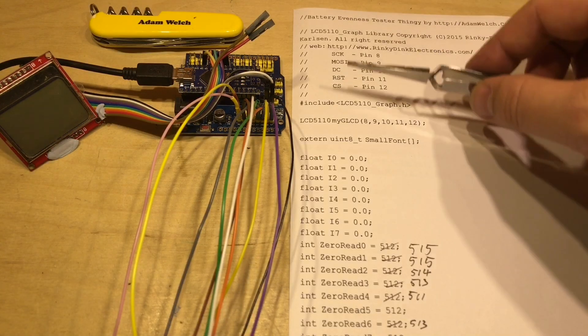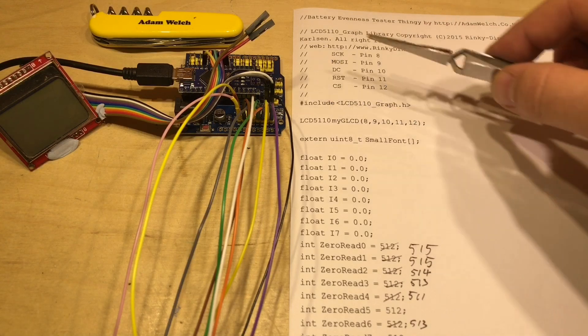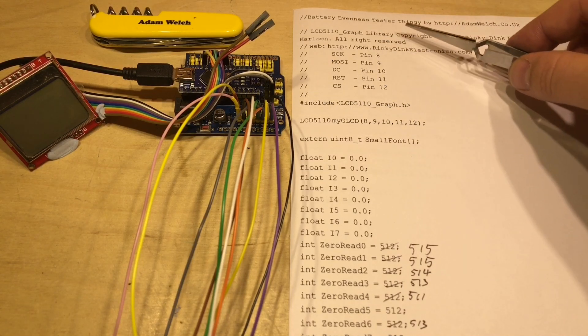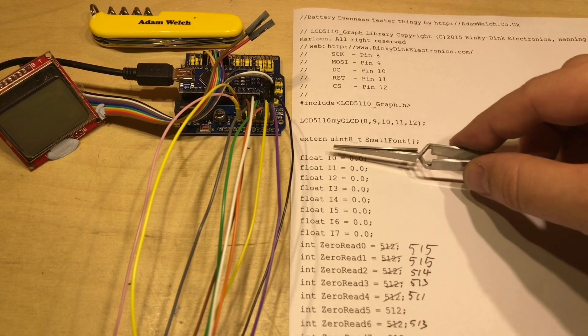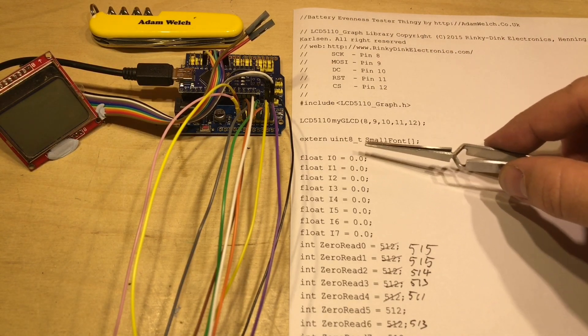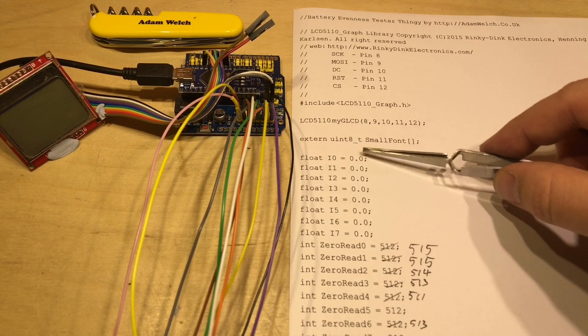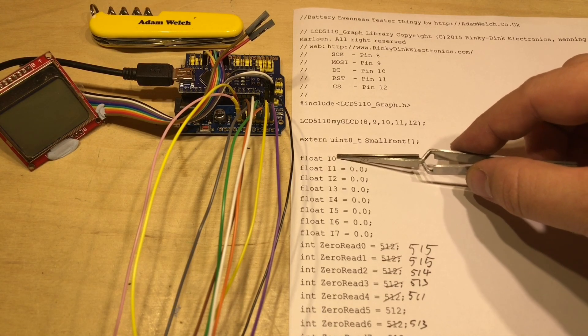So here we are for the code for this Arduino now, and again we're setting up the screen to start with. We're also setting up these floats, floating decimal point numbers here.